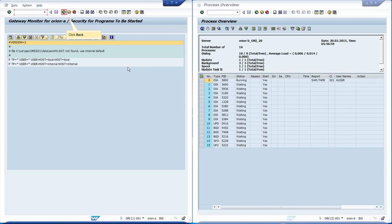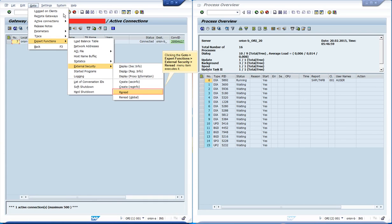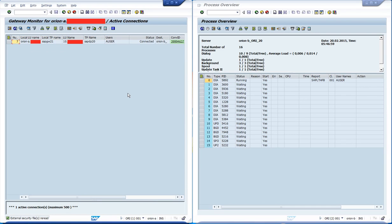Let us create a file to demonstrate how the rules work. We go back in order to reload the file after having created it. After creating the file at operating system level, we access the menu go to expert functions, external security, re-read. We can see that the security files were reloaded at the bottom of the screen.